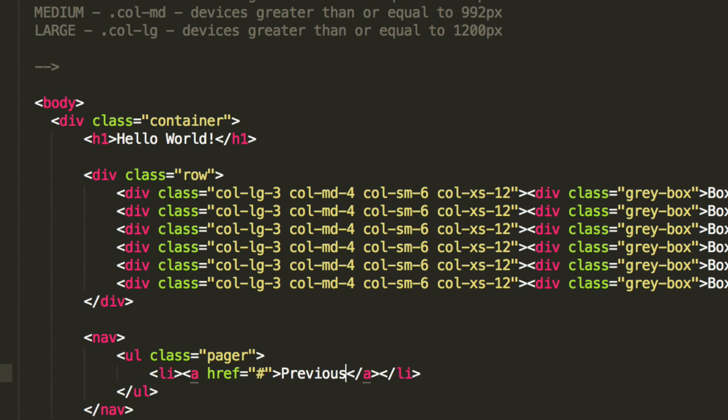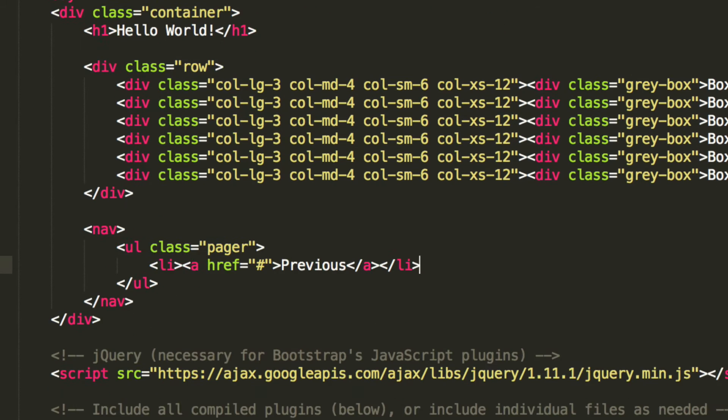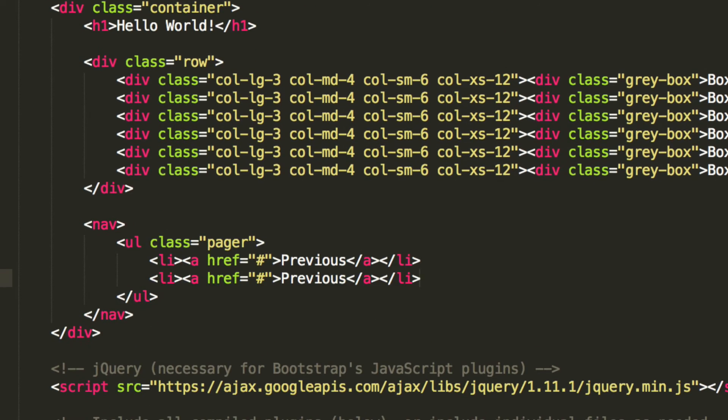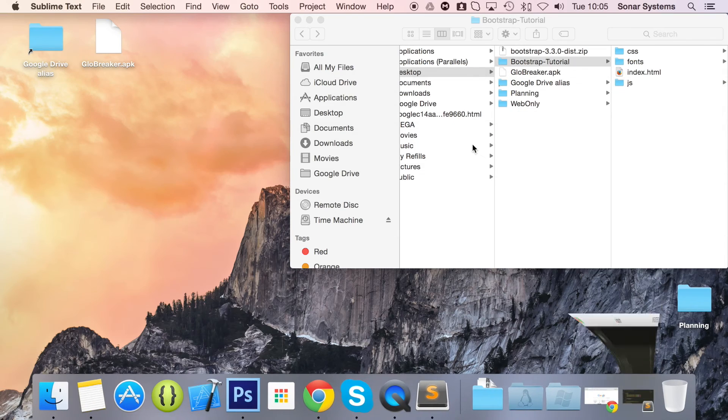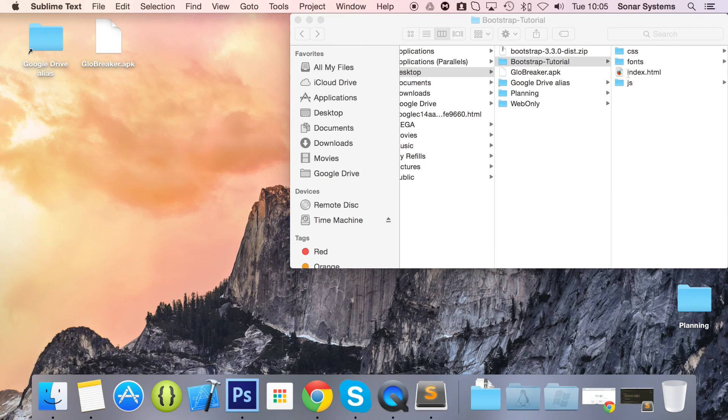I'm just going to put the text previous, so copy and paste this now, but we're going to change this text to next. And now we're ready to run this in our web browser.